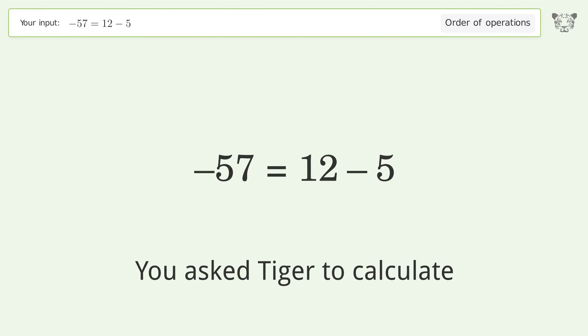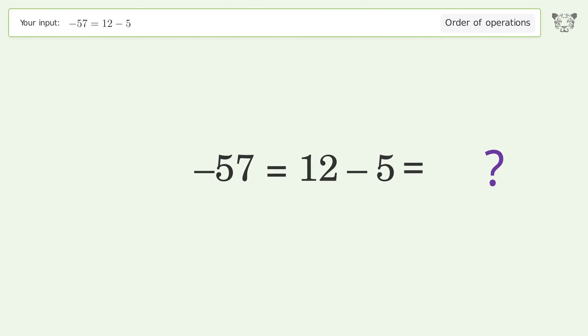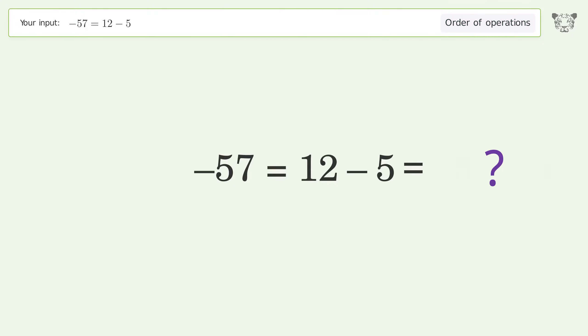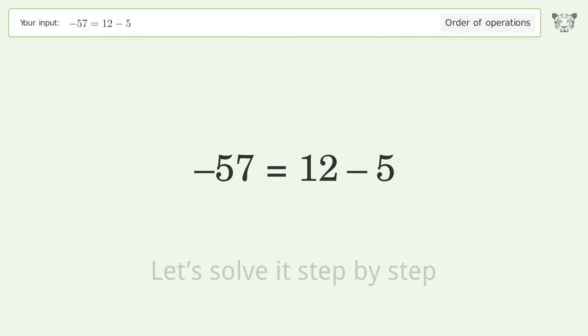You asked Tiger to calculate this. It deals with the order of operations. The final result is negative 5 plus 7 equals 7. Let's solve it step by step.